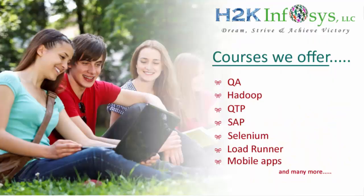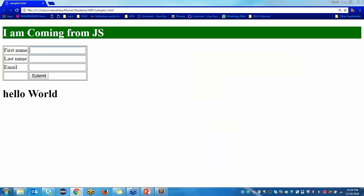If I am clicking this button without adding a first name, I should get an alert message saying please add first name. If I am clicking the button without adding a last name, one alert for last name. Email — one alert per email. That is how we can create the validation.